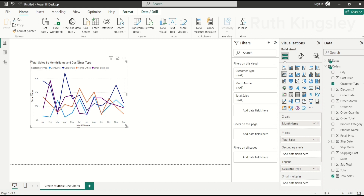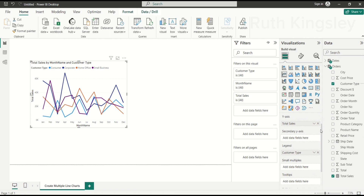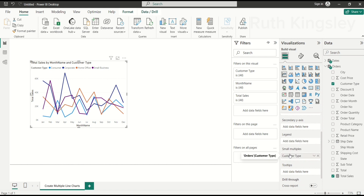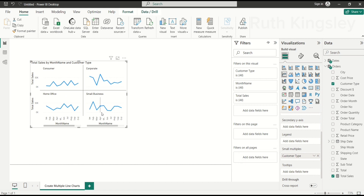After adjusting the line chart, you can see that all the lines are clustered together, which makes it very difficult to find information. To fix this, go to the Visualization pane — the Customer Type is in the Legend box. Click and drag it to the Small Multiples box. Once you do that, it splits into four multiples because we have four customer types.